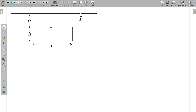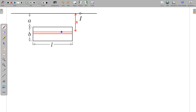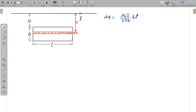Let's first find the flux passing through the loop, and then find the rate of change in flux. Suppose this is some distance X from the wire. Moving a small distance DX, we take a rectangular strip of width DX at distance X and find the flux through this strip. The flux dΦ equals the magnetic field times the area: B = μ₀I/(2πX), and area = L·DX.